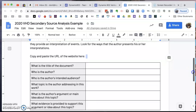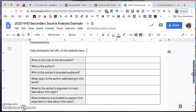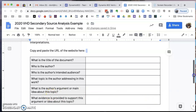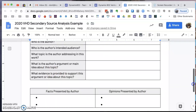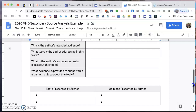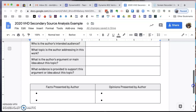After reading the resource carefully, you want to fill in this information: the title of the document, the author, the intended audience, what topic the author is addressing, what the author's argument or main idea is, and what evidence is provided to support that argument.